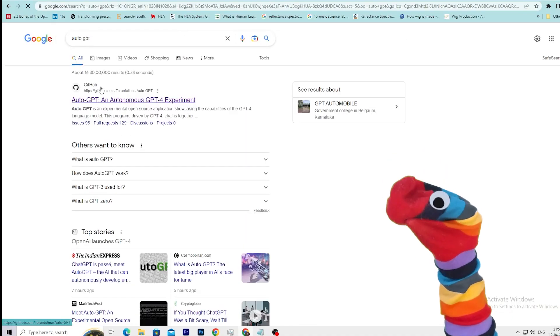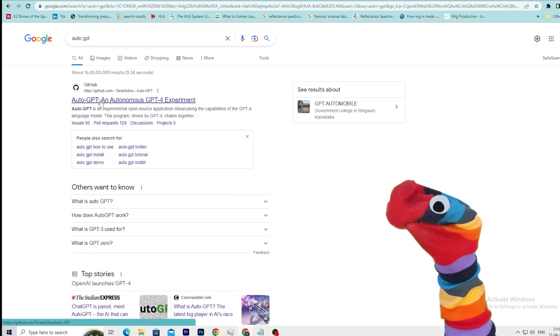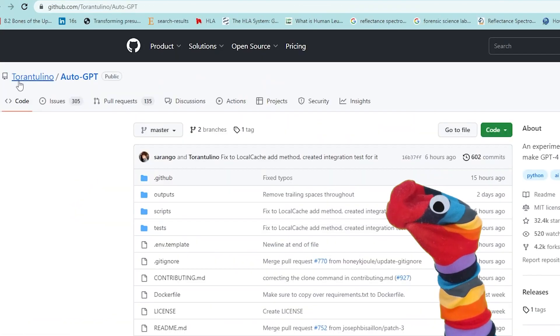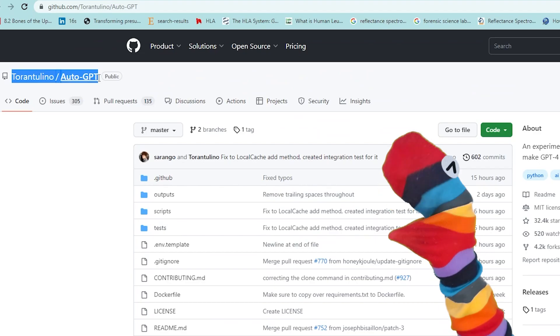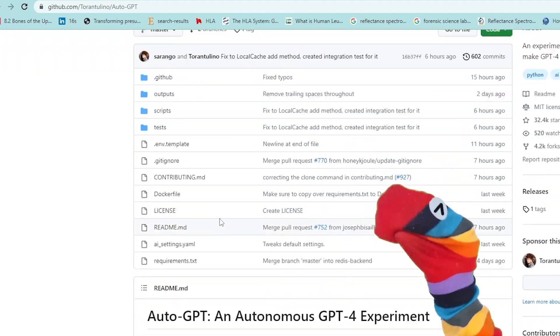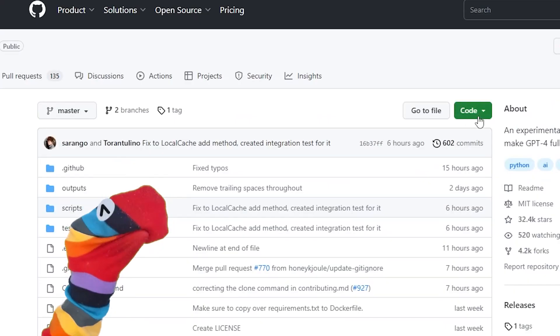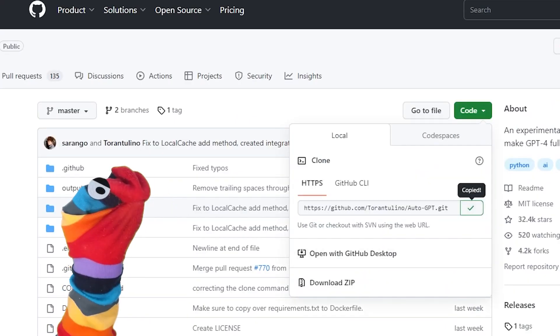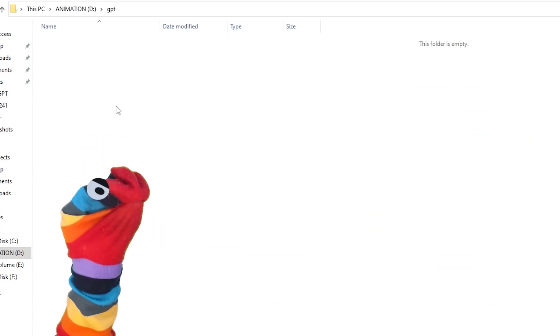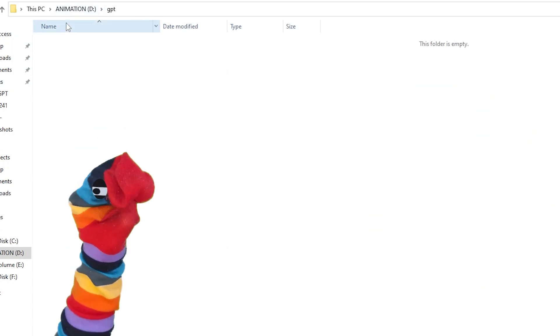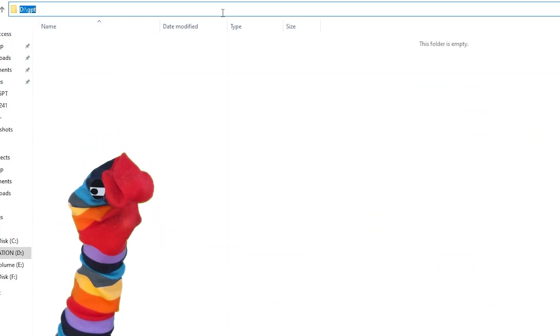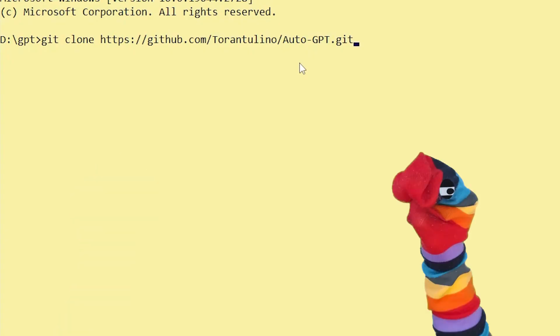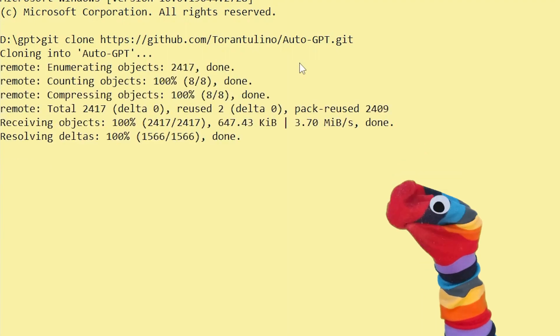All requirements are done. Now we need to download Auto-GPT. Go to the Auto-GPT GitHub page, click on Code, and copy the link. Now go to the folder you want to install it. In the address bar, left click once, type 'cmd', and type 'git clone' and paste the link, hit Enter.